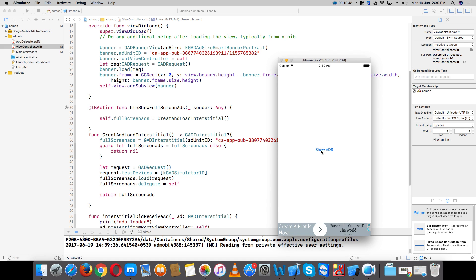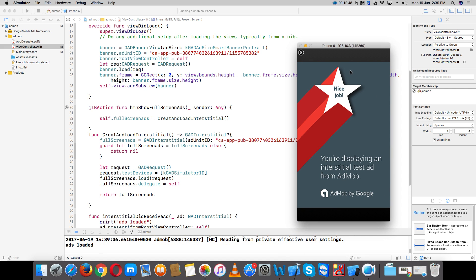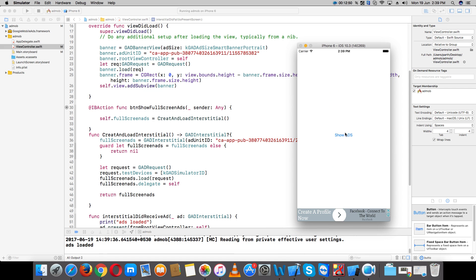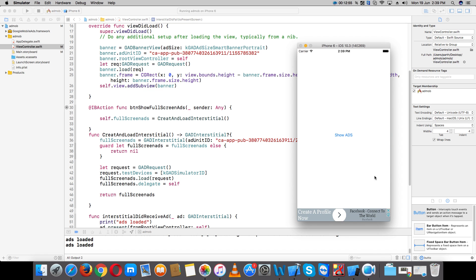Click the button — you can see the fullscreen ad has been loaded. Close it — it's working well. Hello everybody, if you liked my video please like and subscribe to my channel and share this video. If you have any questions please comment below. Thank you for watching.